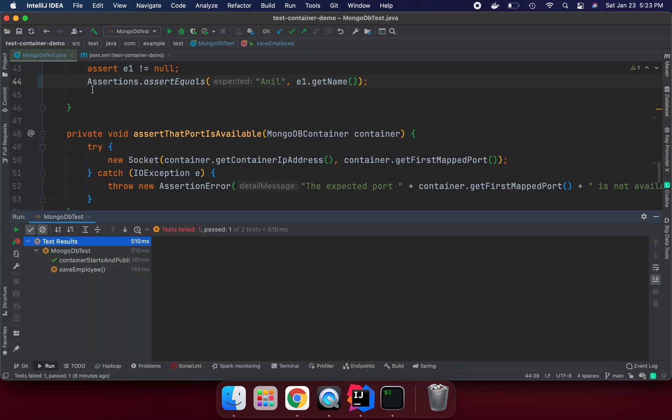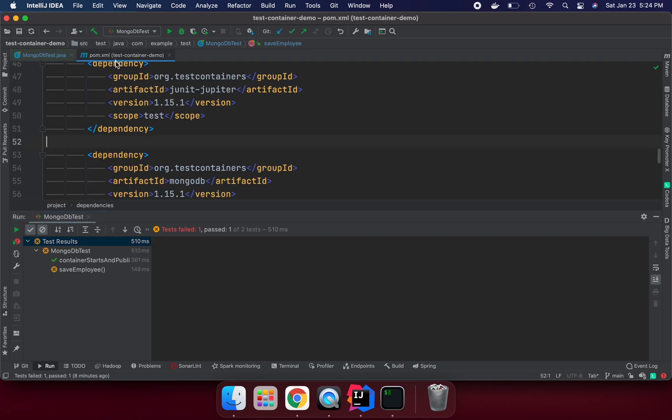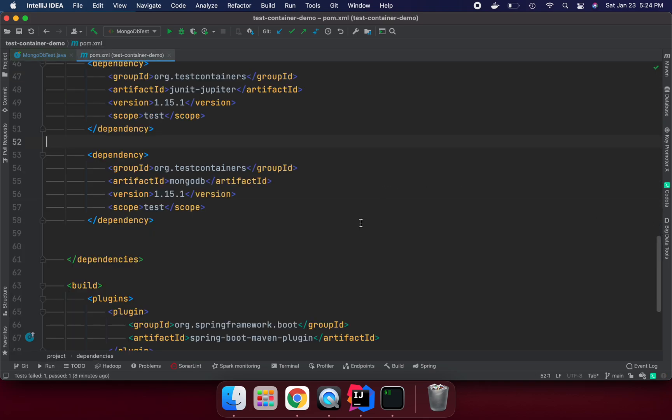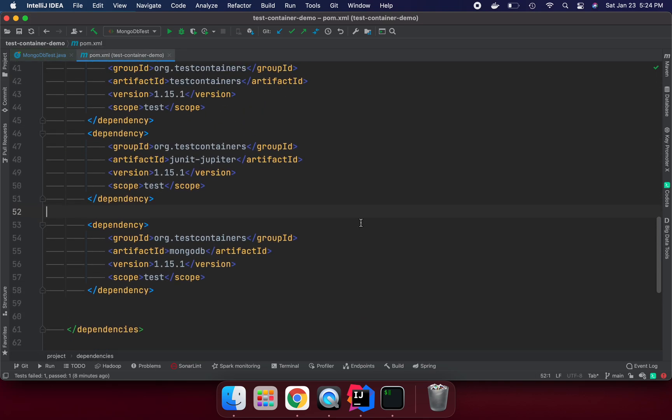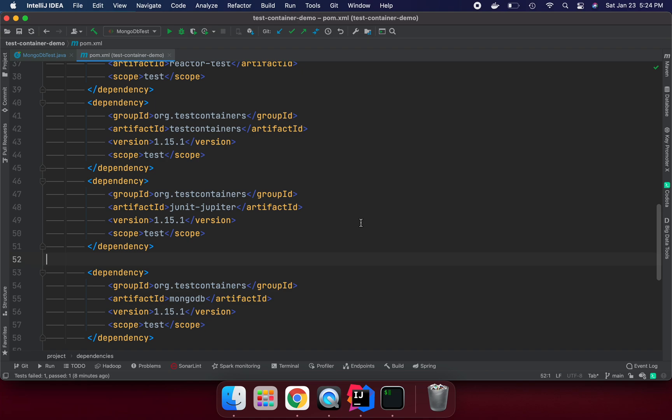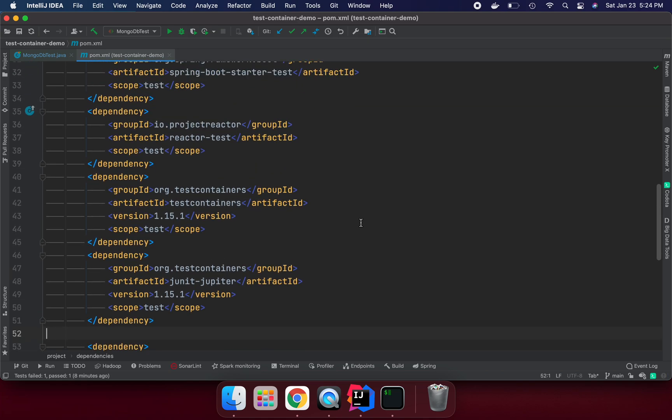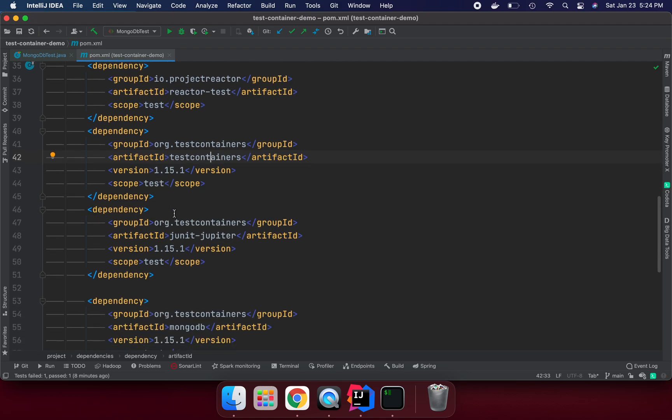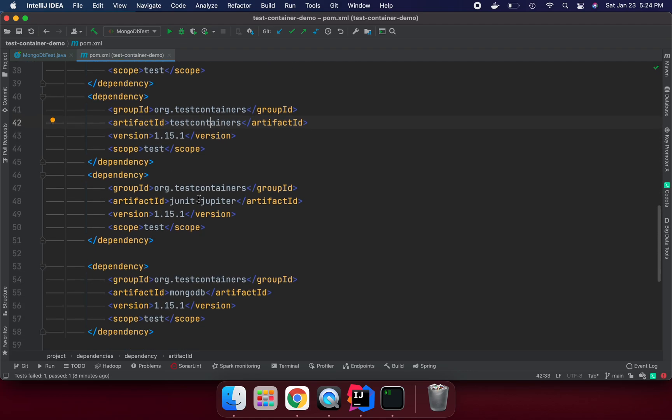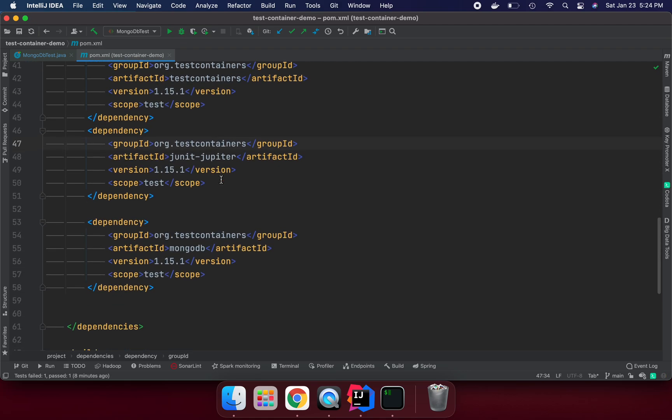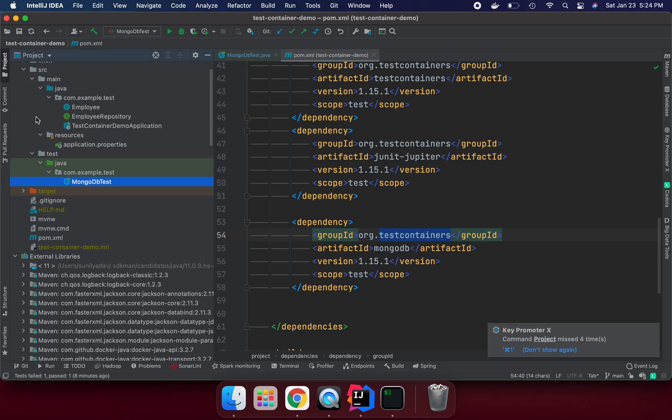What else we need to put here in our pom.xml? These extra dependencies: test container version 1.15.1, JUnit Jupiter support with test container, and test container MongoDB. These dependencies we need to run the whole program.